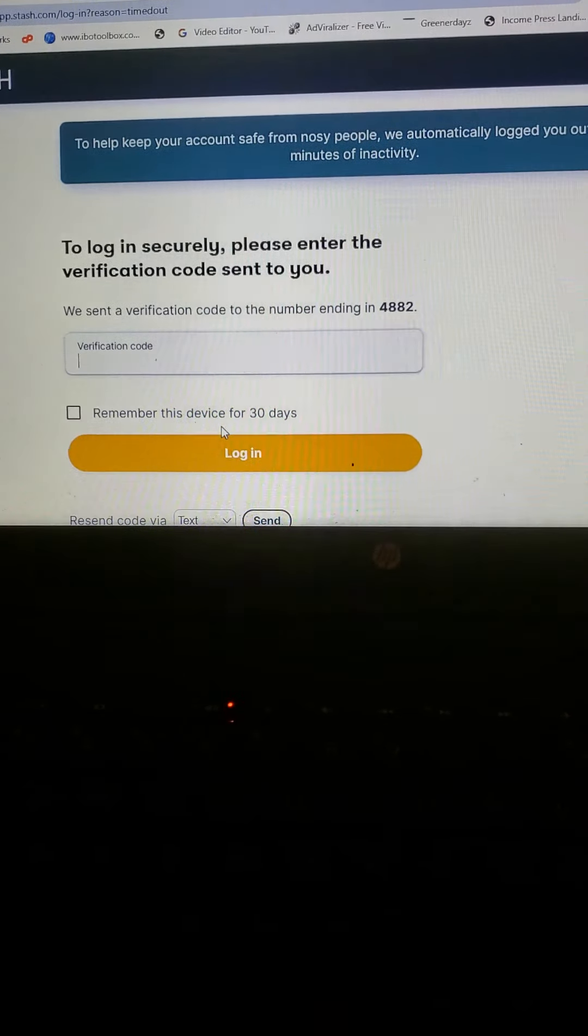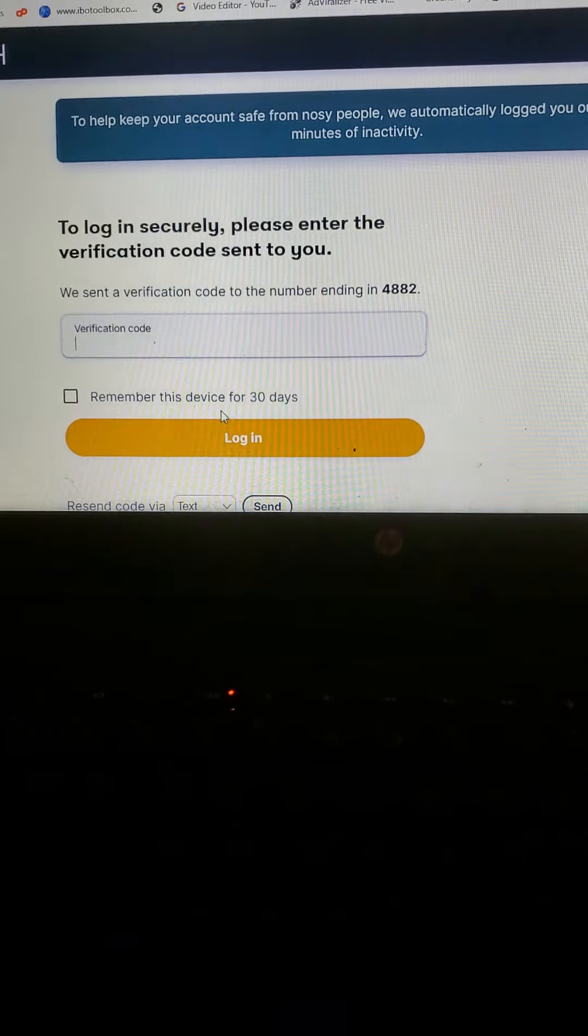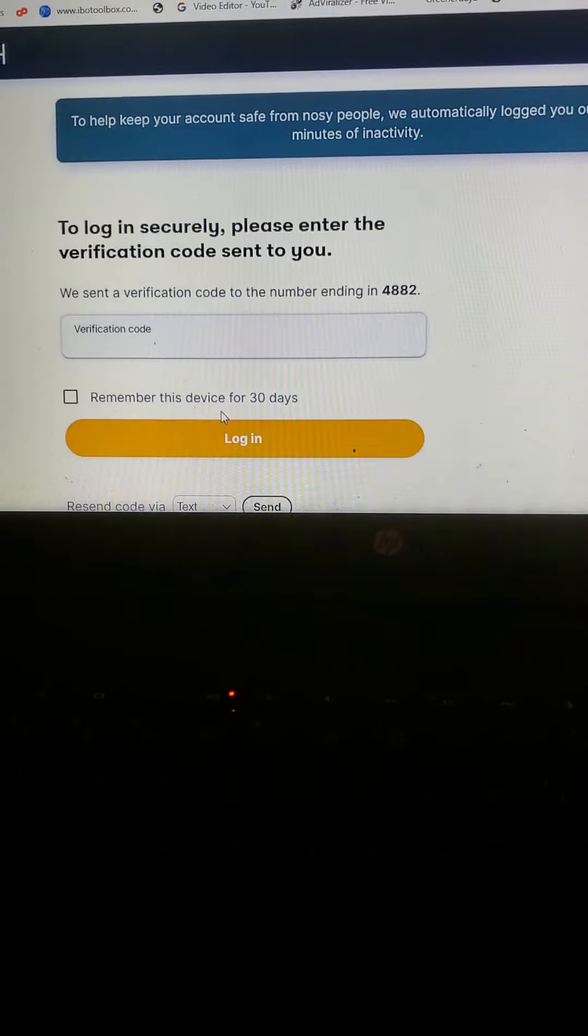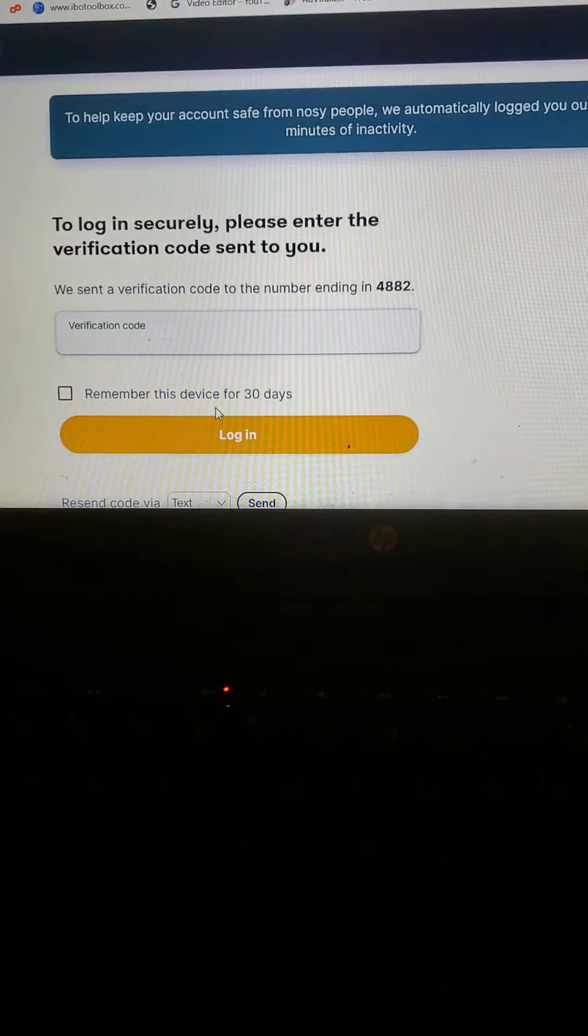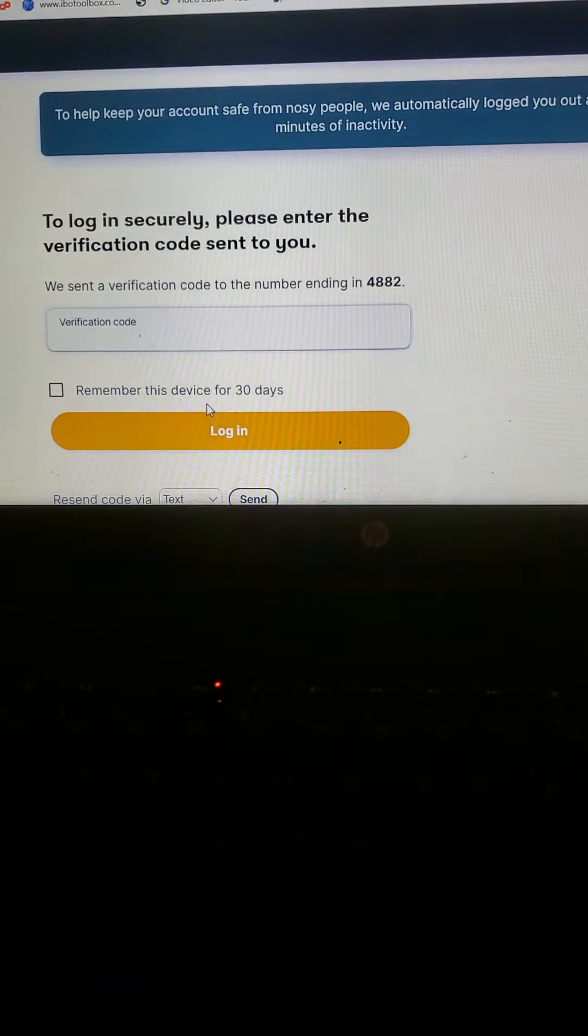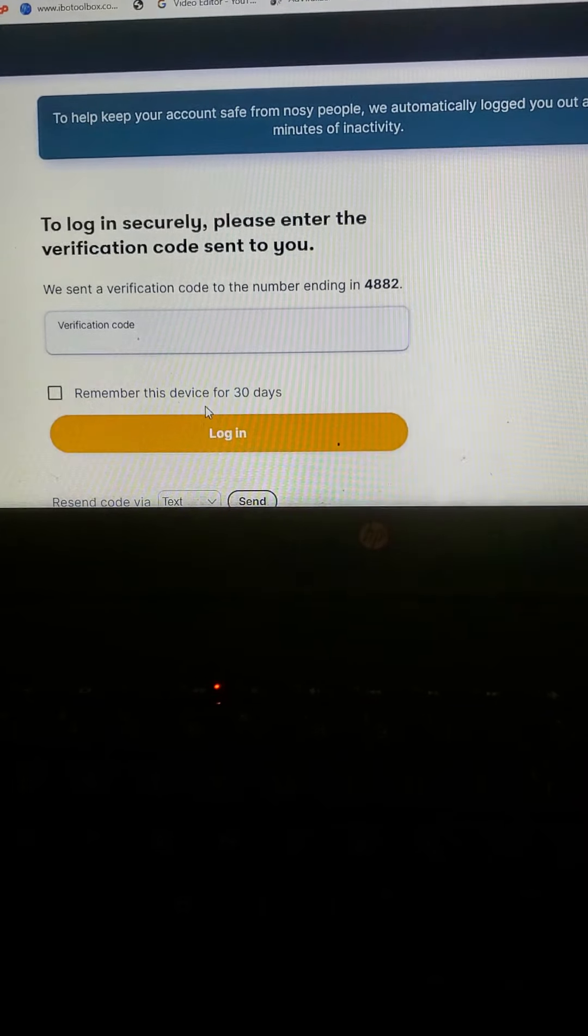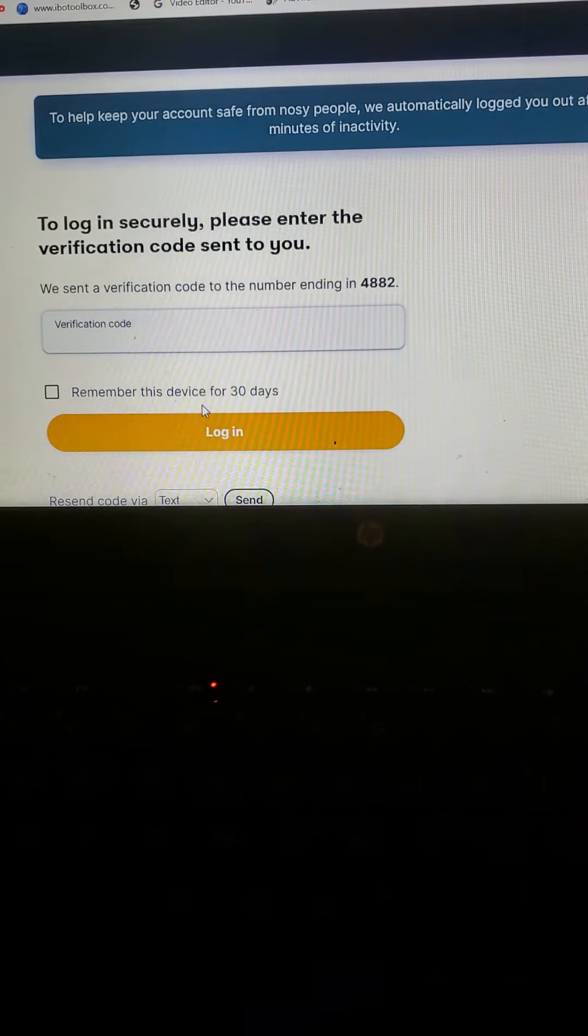Because I want to show you proof that Stash actually does work. And on my videos, I've actually proved it that it does, and I've been actually taking out profit.